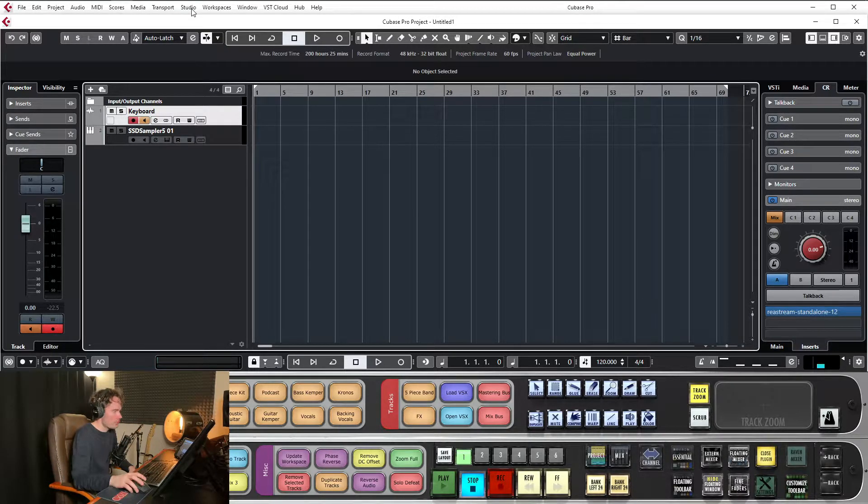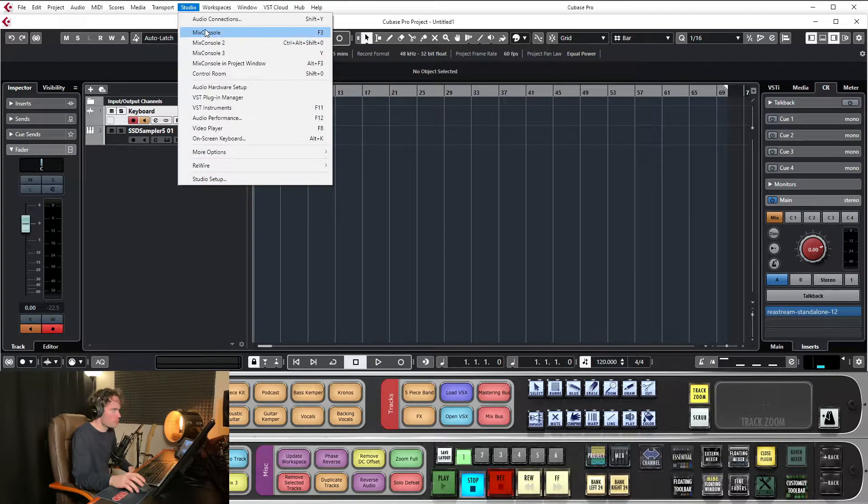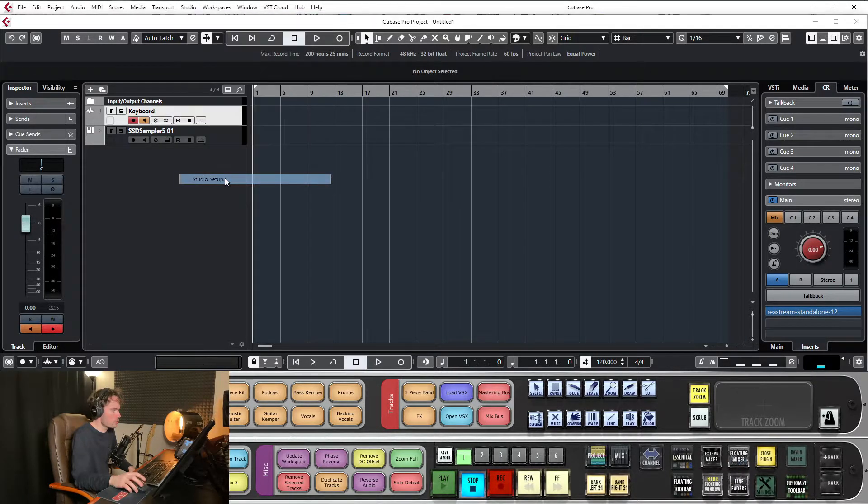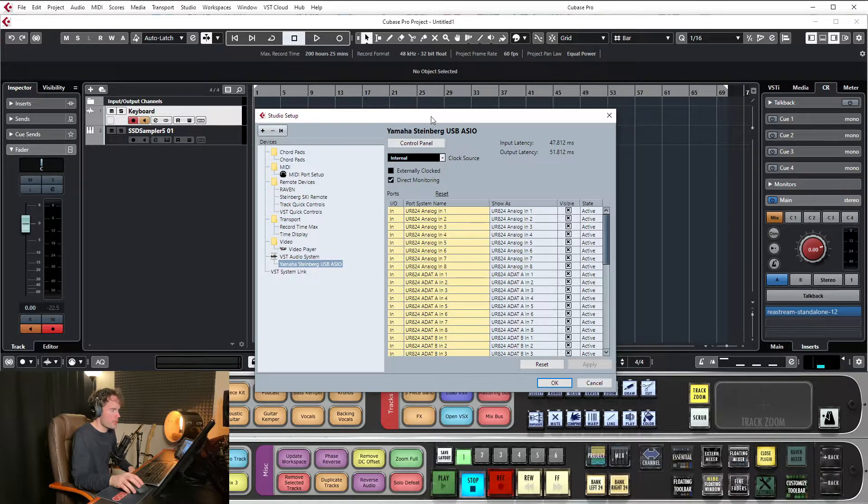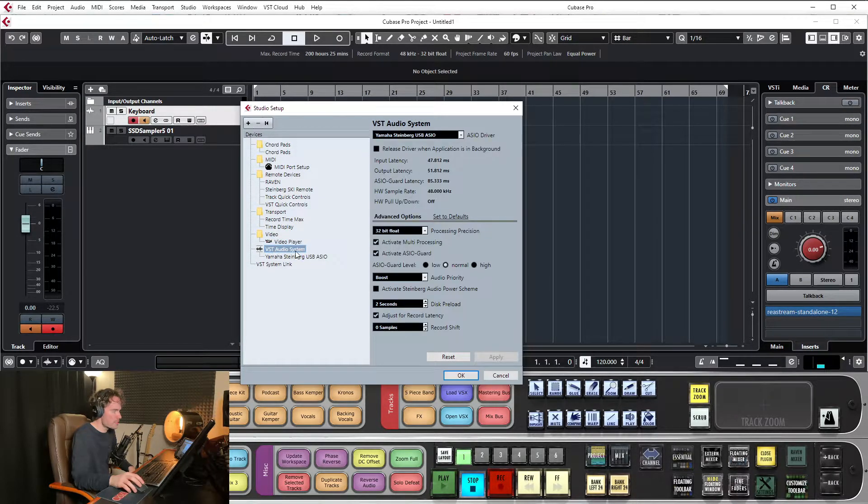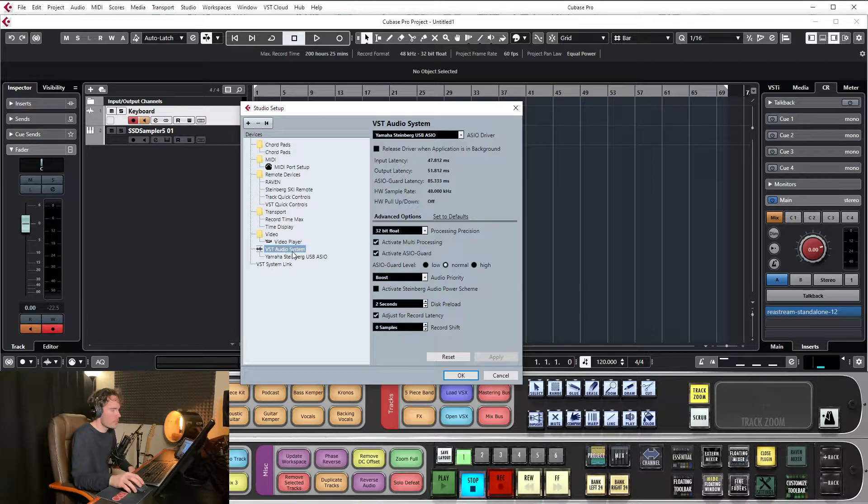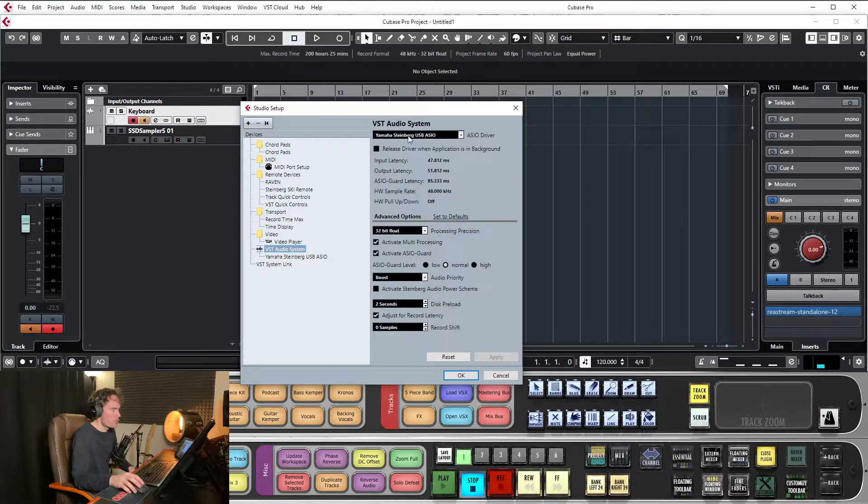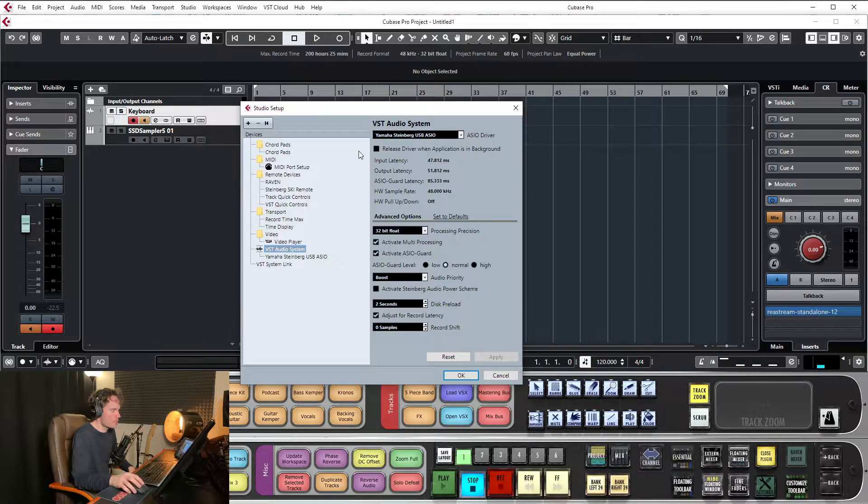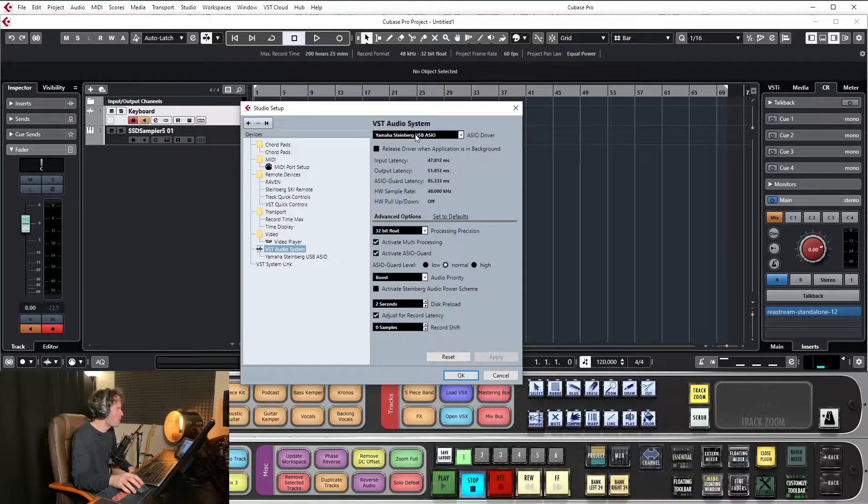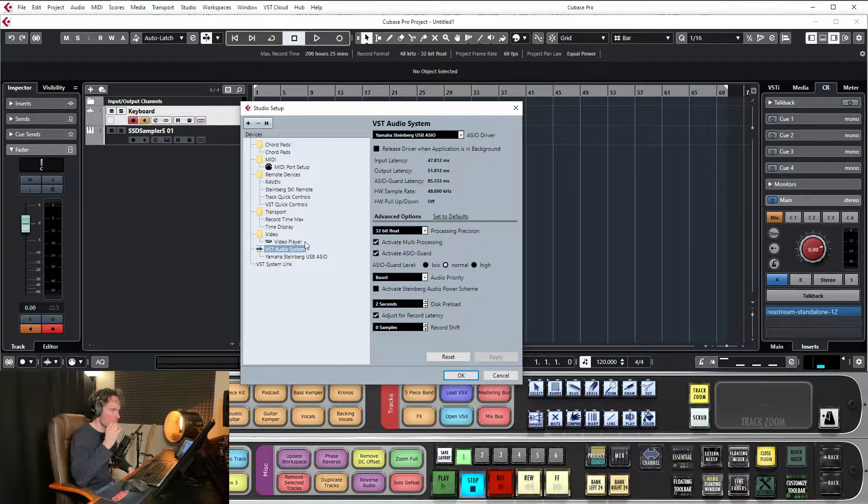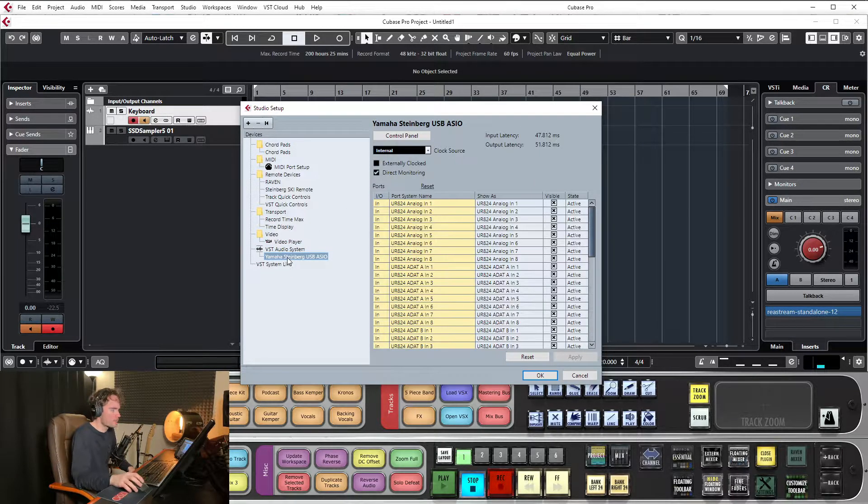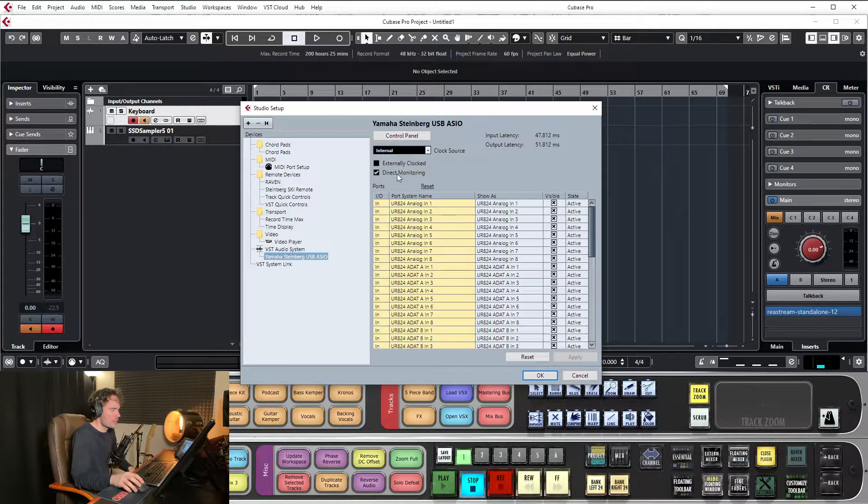So the way I get around that in Cubase is I go to studio up the top, studio setup. I go down to, so this is my interface tab, you go to VST audio systems or VST audio system and then make sure that your audio interface is selected. Mine is the Yamaha Steinberg UR824 24 channel interface. So I click that and then I've got this box here checked, direct monitoring.